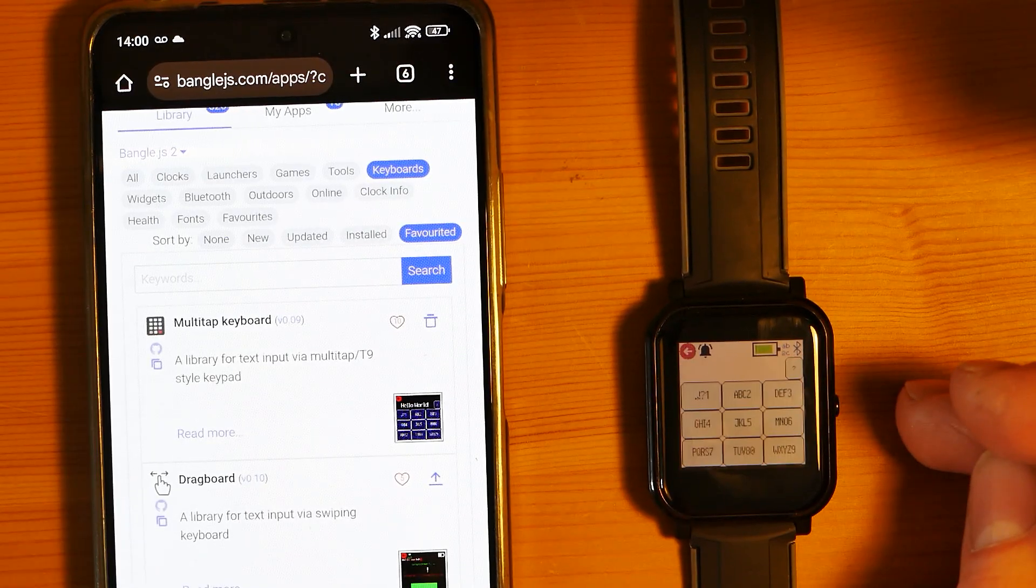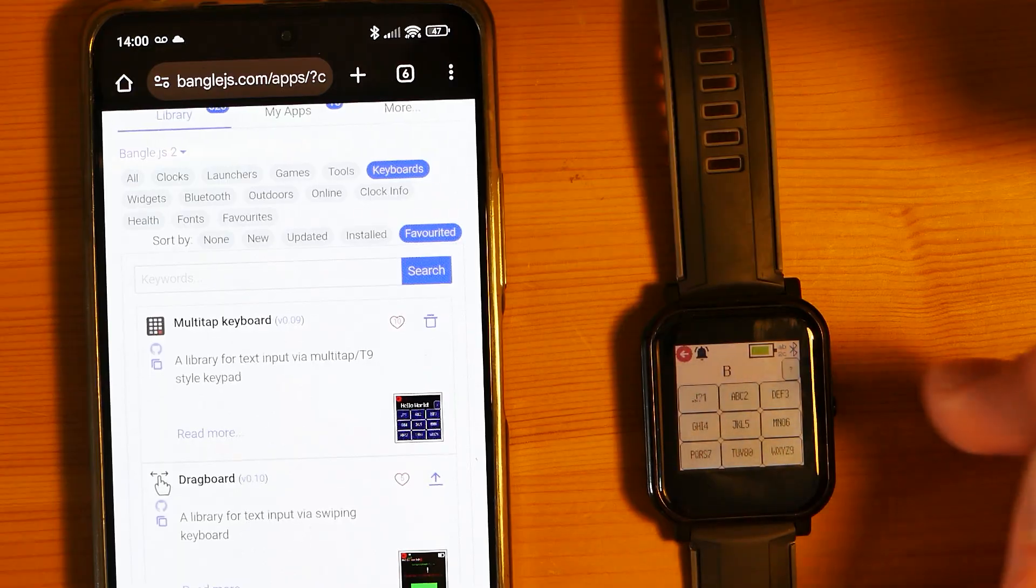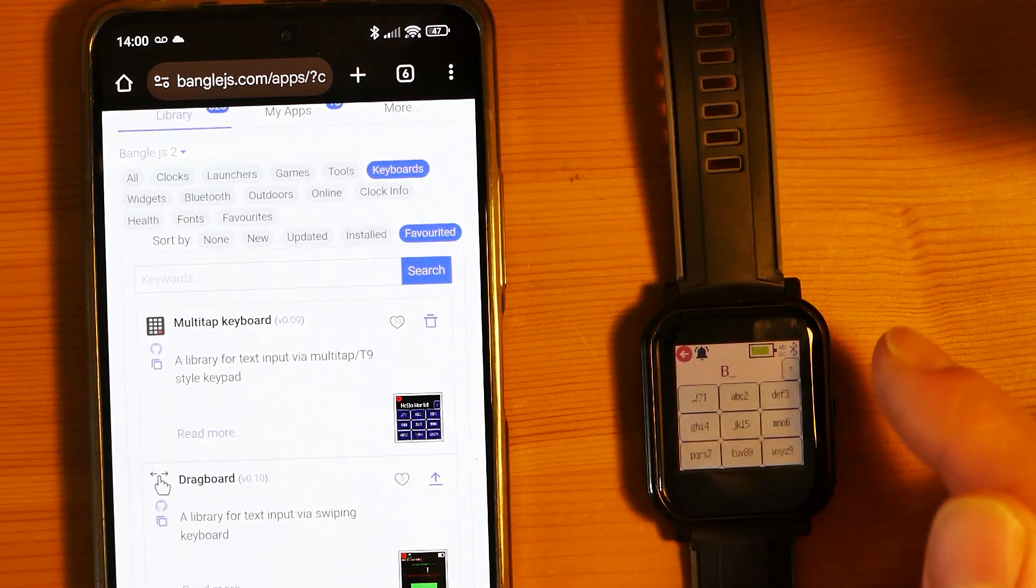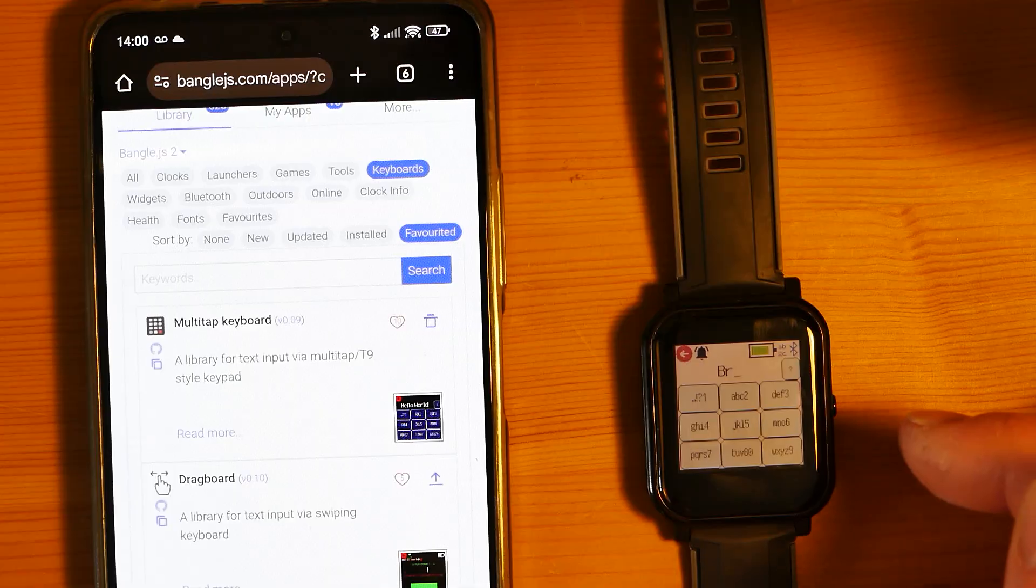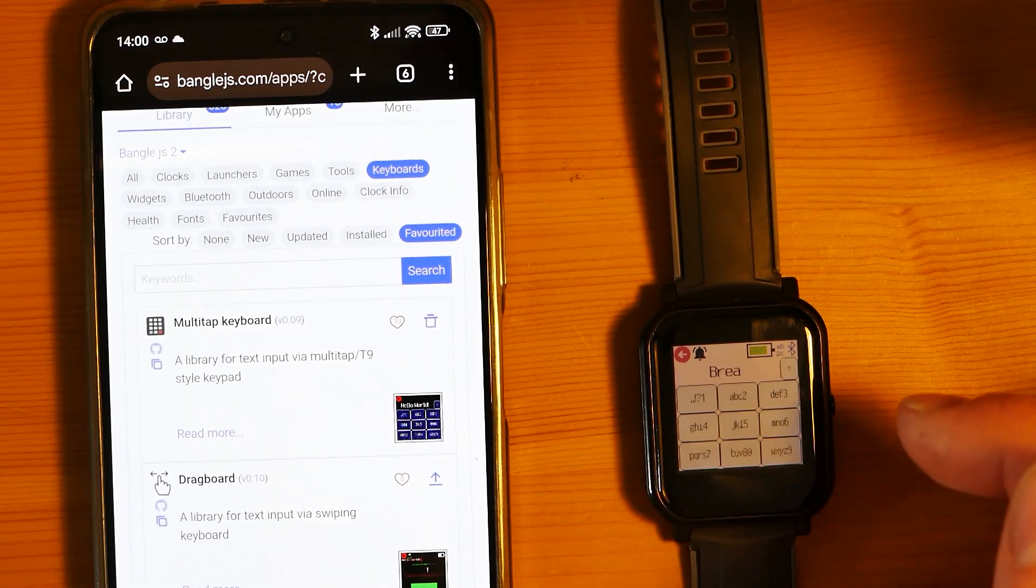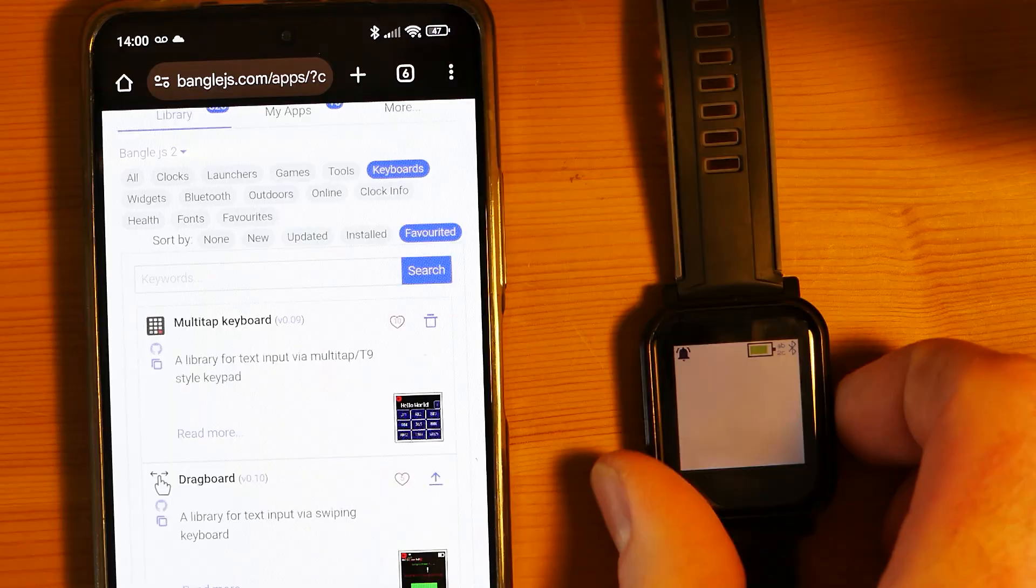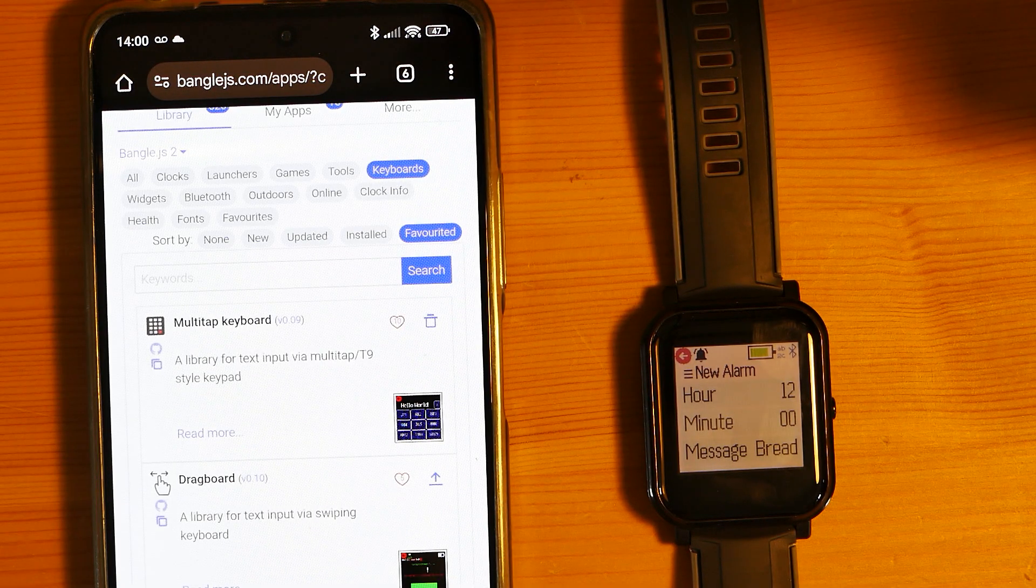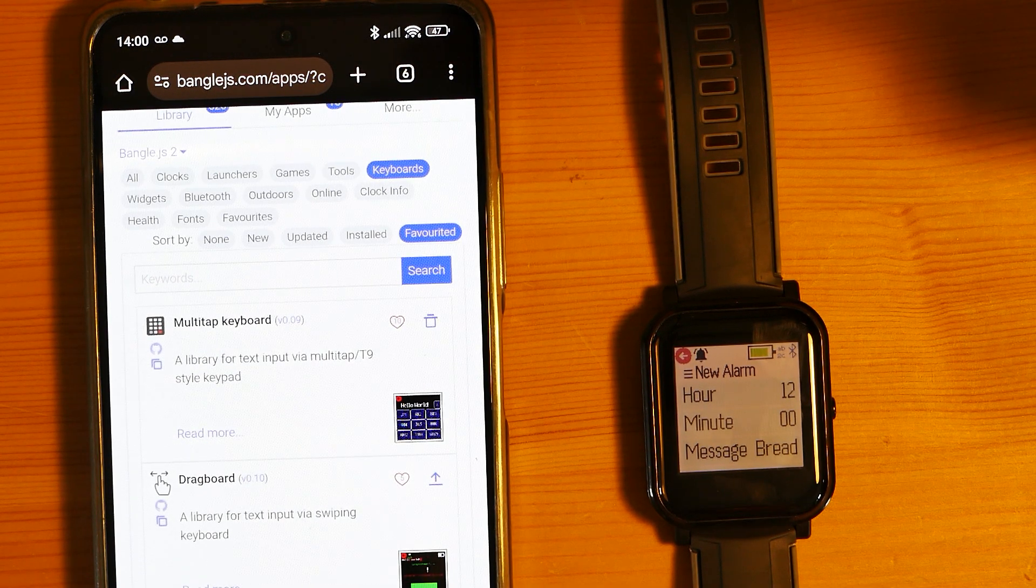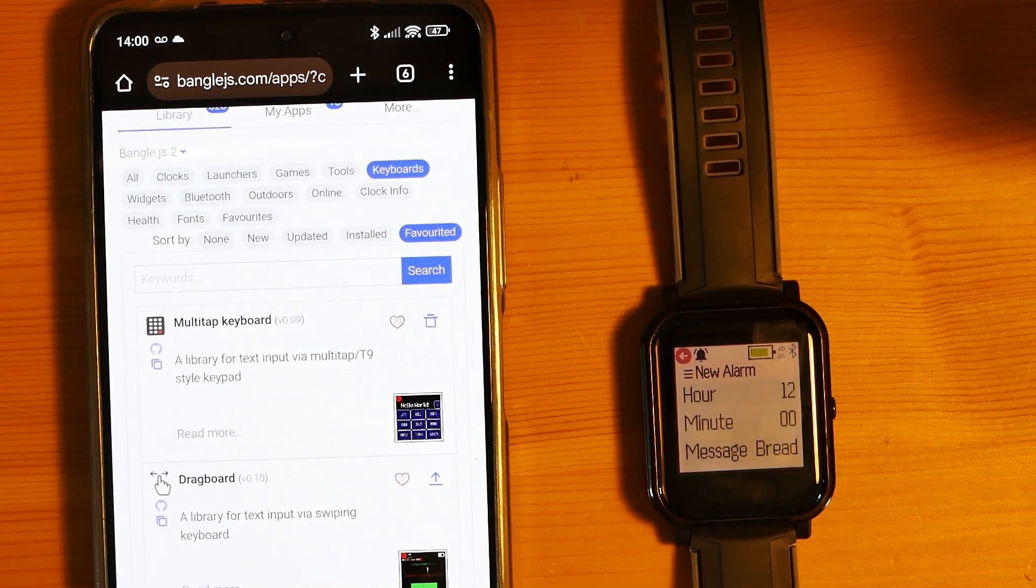Let's try this. We'll type B, two taps for that, and it automatically goes down to lowercase. One, two, three for R, E, A, D. There we go, that was very quick and very easy. That's probably a pretty good one to try using, especially if you've used T9 in the past so you've got an idea of which buttons you have to press for which letters.